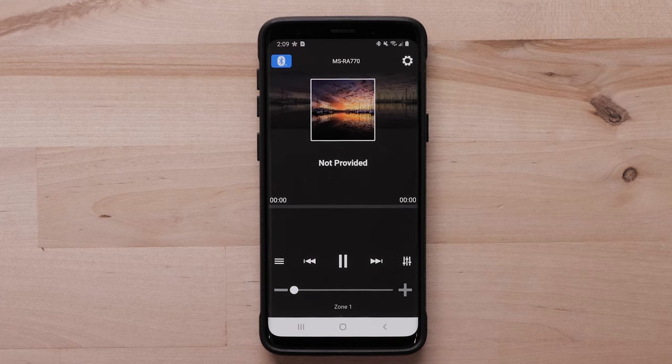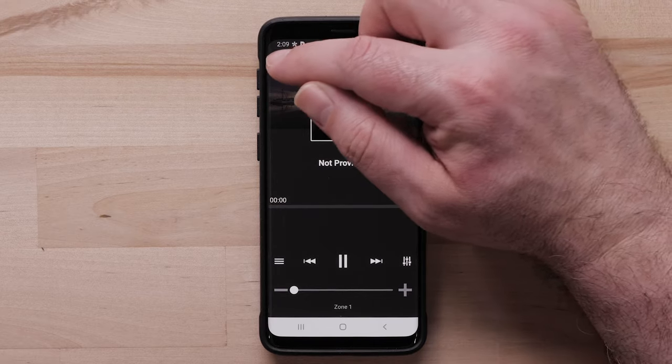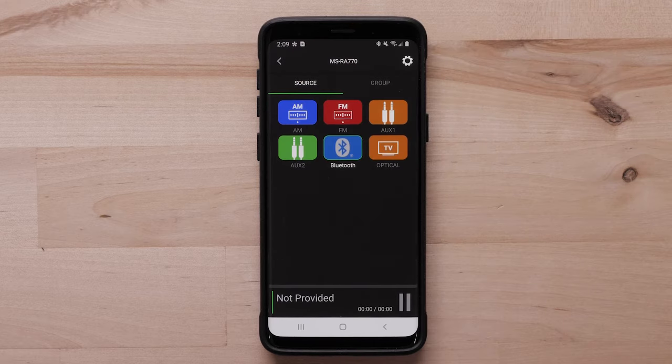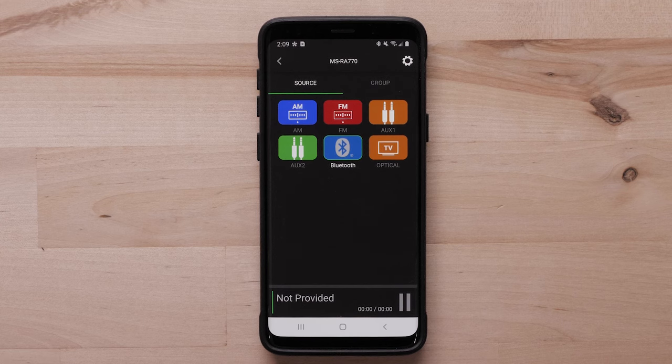Tap the icon in the upper left corner of the app to change sources. Depending on your current connections and compatibility, you will have several options here. For example, AM/FM, Bluetooth, and AUX sources.